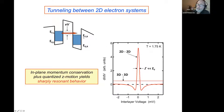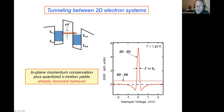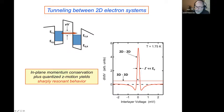Now we want to look at tunneling between these two quantum wells — two-dimensional electron gases at zero magnetic field. We put a voltage on and measure a current. We find that the dI/dV characteristic, which in three dimensions is just a horizontal line because I is proportional to V, in two dimensions for tunneling between two 2D layers is a sharp resonance — very different from 3D to 3D tunneling.